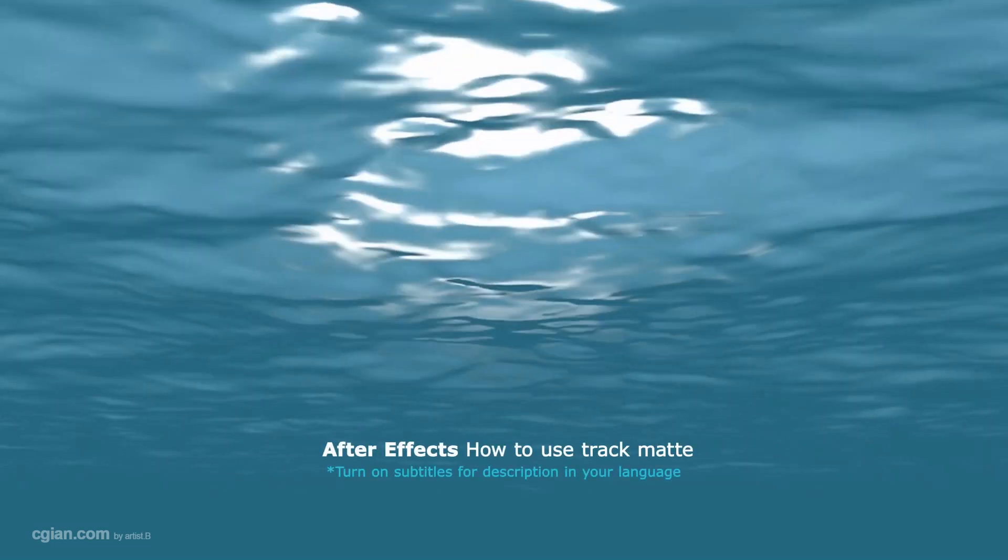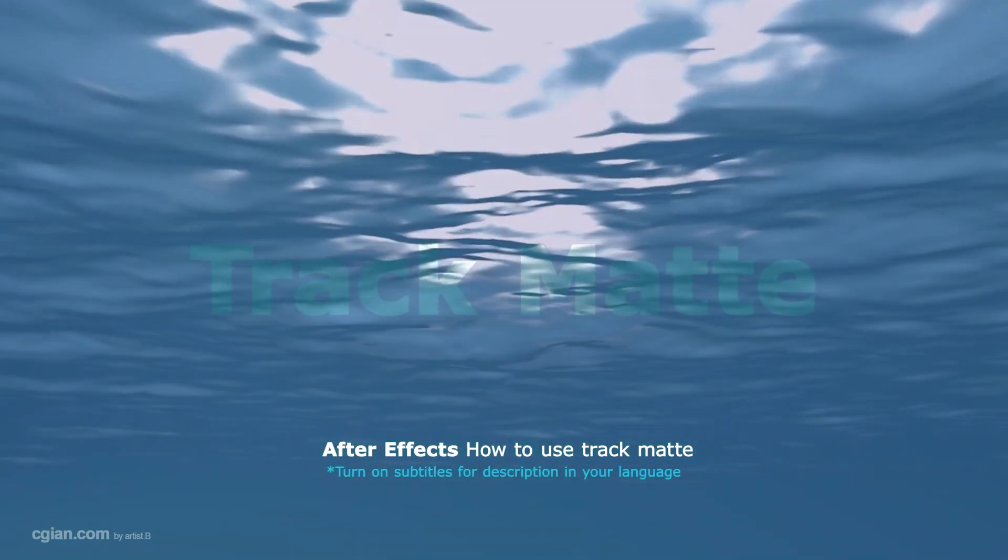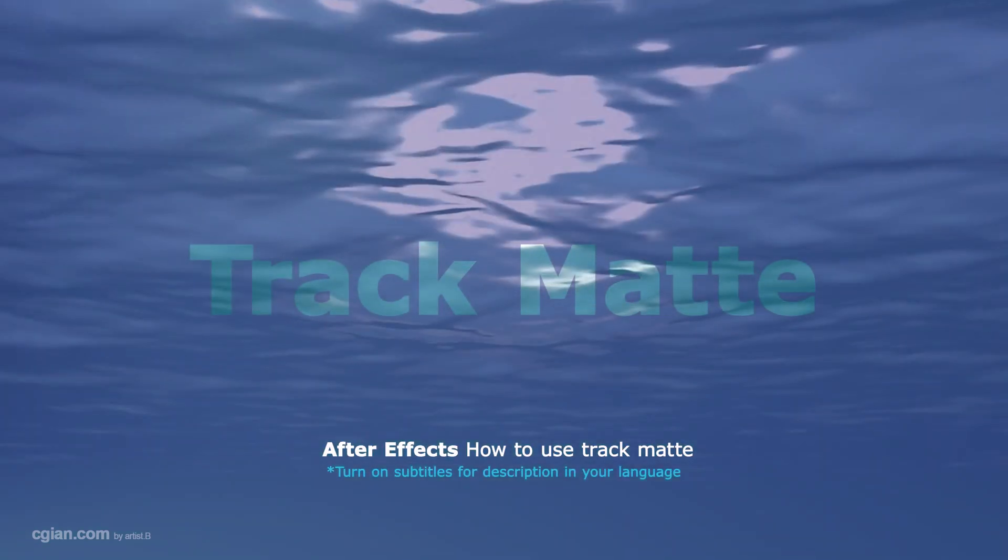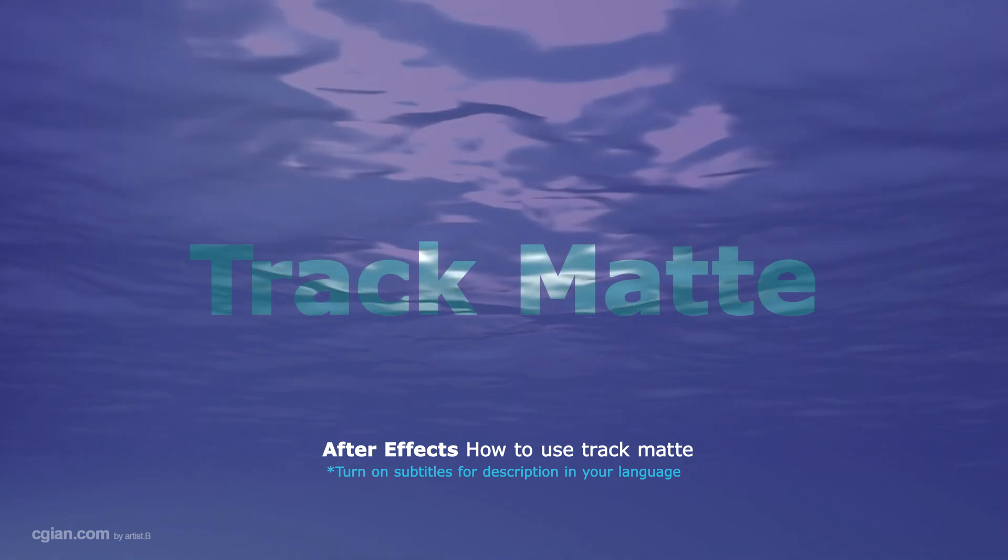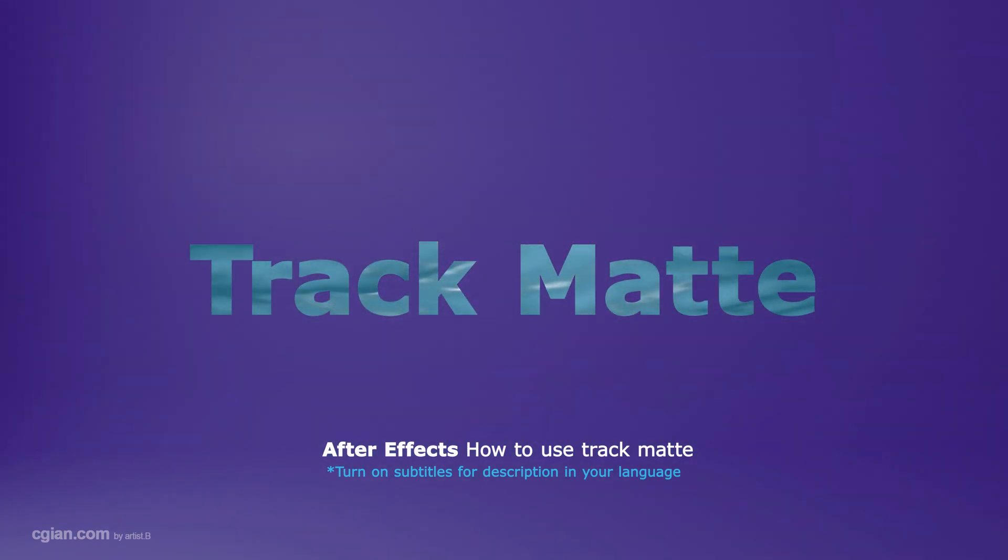Hello, this is a quick video to show how to use track matte in After Effects. We can use track matte as a mask or a cutout for a layer.